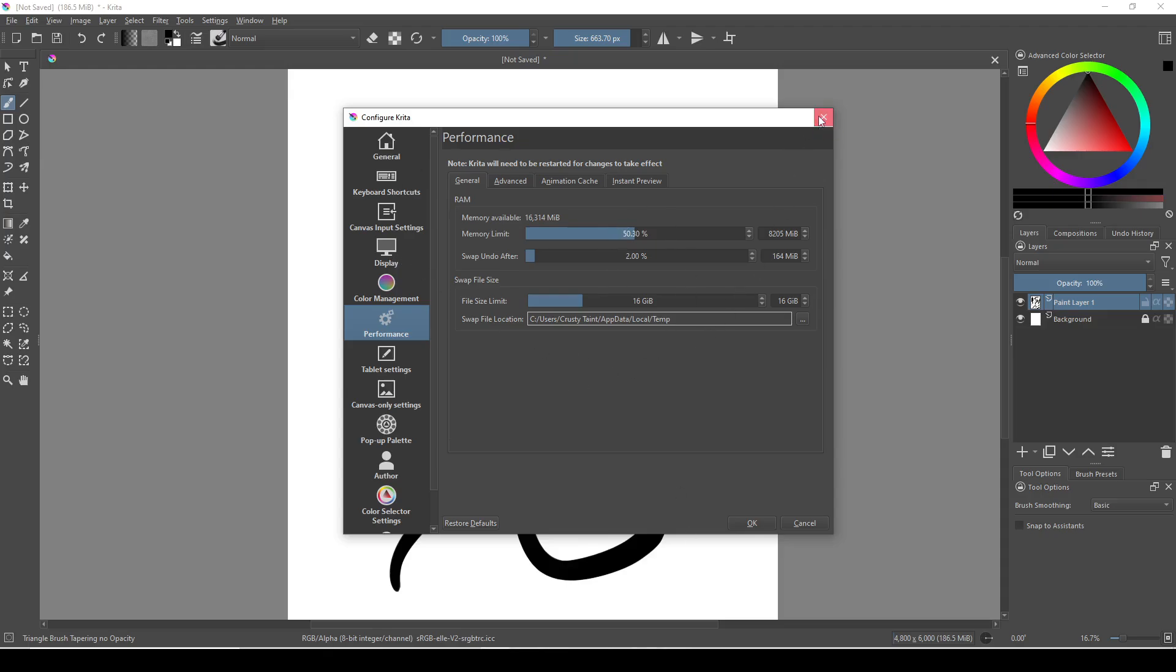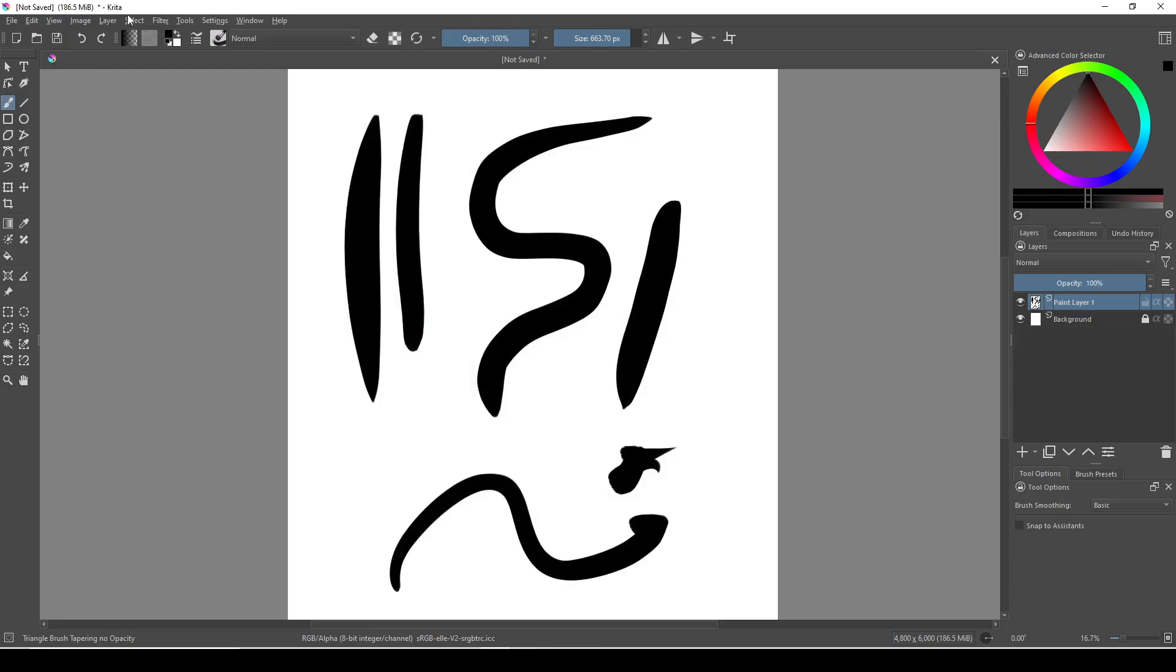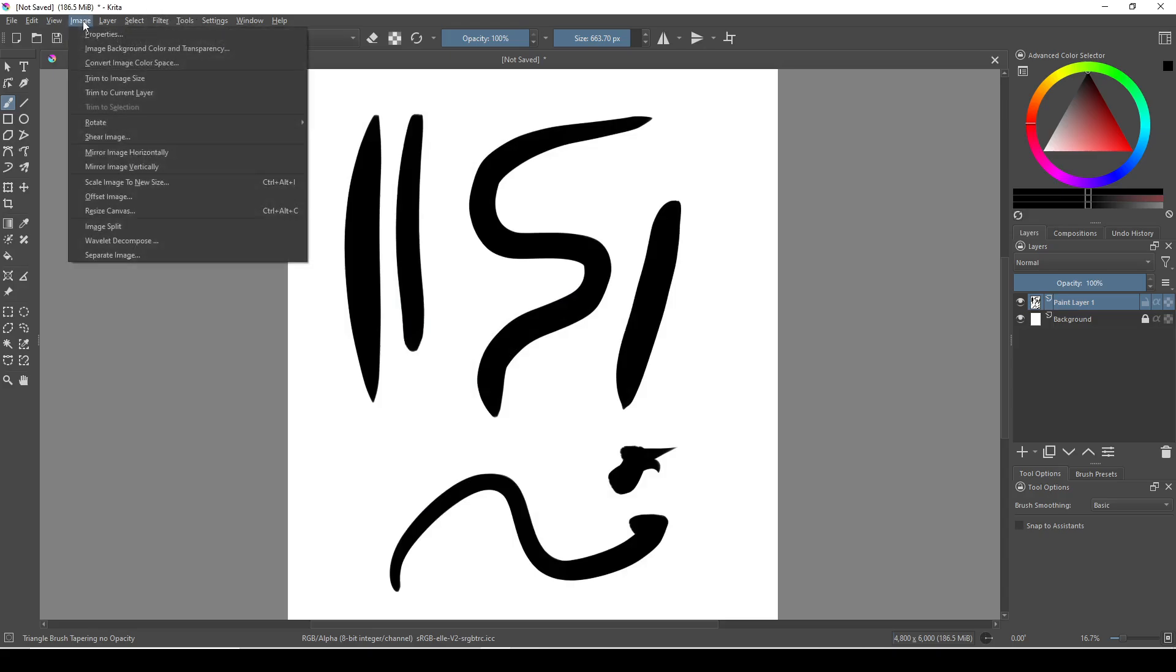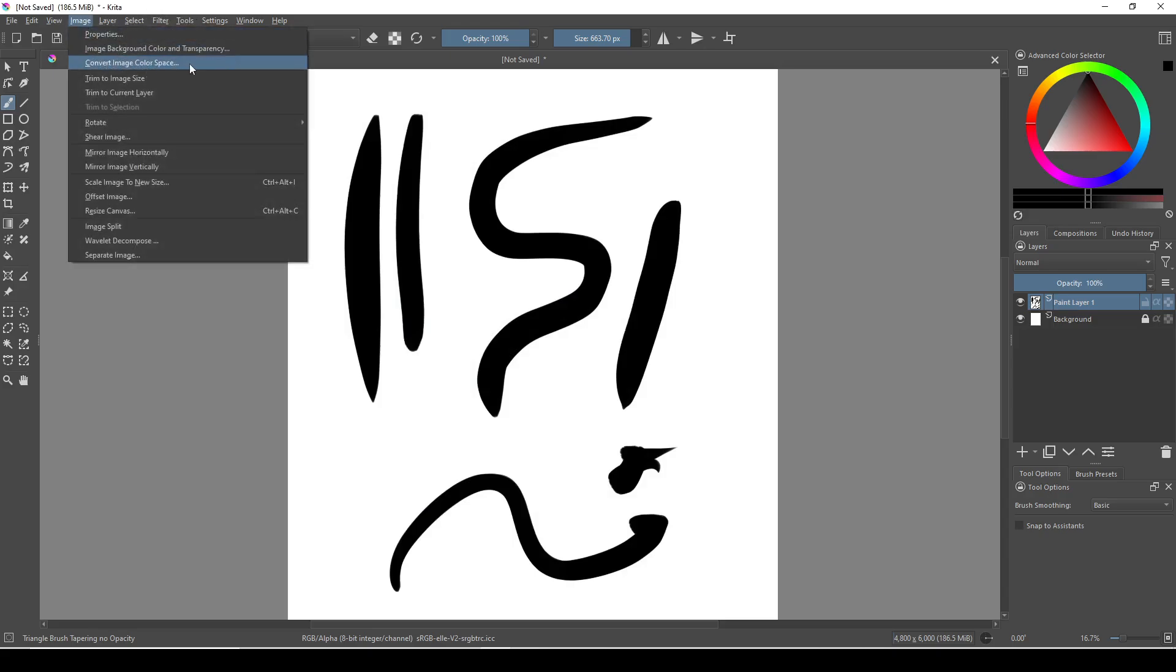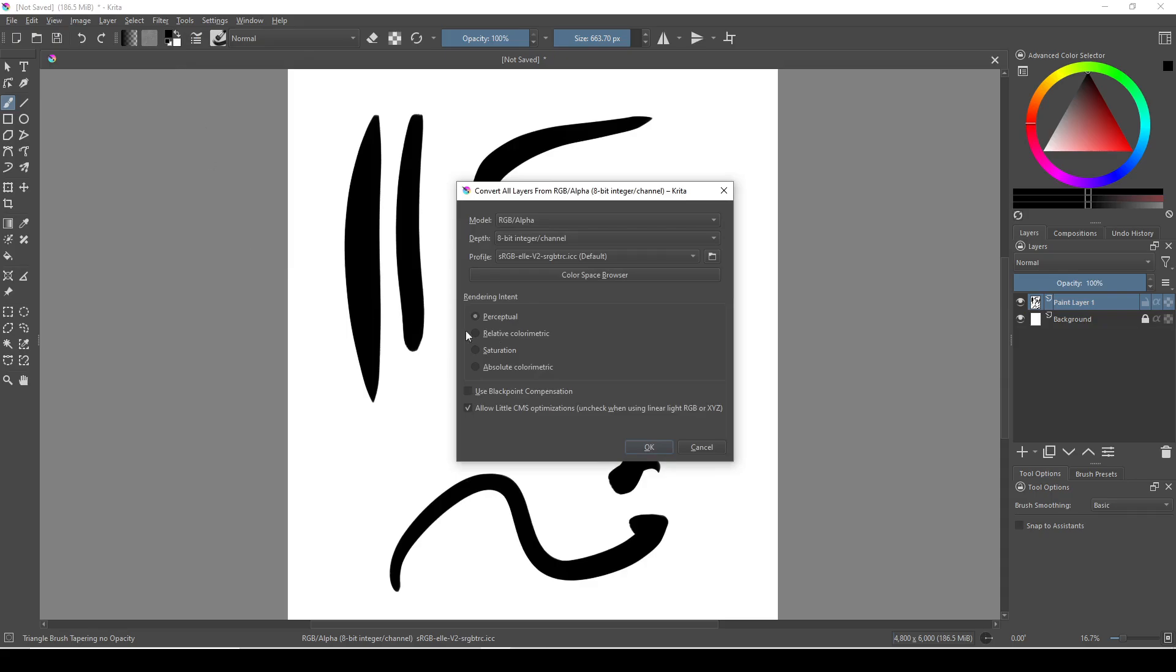Exit out of this window, and go to image, and then convert image color space. This drop-down menu here contains all of the bit depths you can choose from.